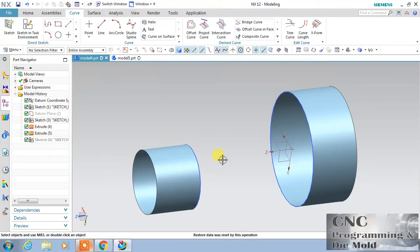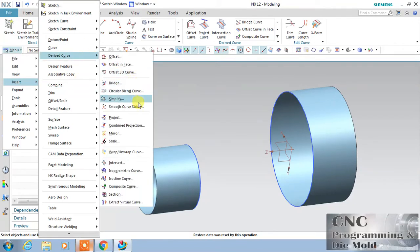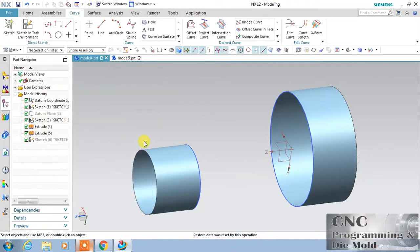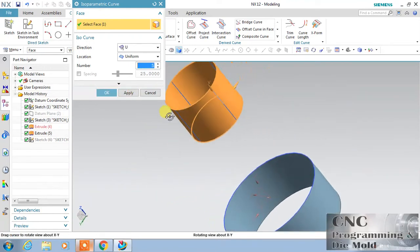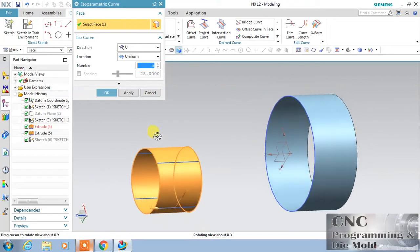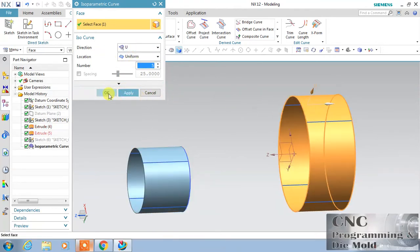Hello friends, welcome to our channel CNC Programming and Time World. Today in NX CAD we will cover bridge curve. First I will go to drive curve, and here in drive curve I will select this isoparametric curve. The isoparametric curves are those in X direction and Y direction, called U direction and V direction, and I want the U direction. You can apply, and same on the second surface.